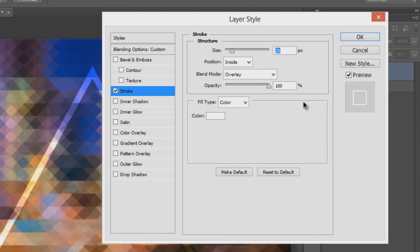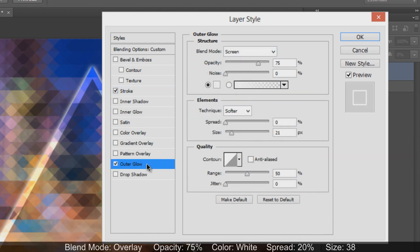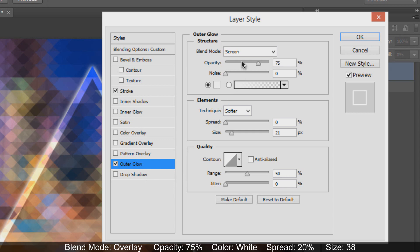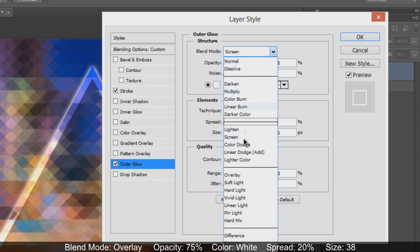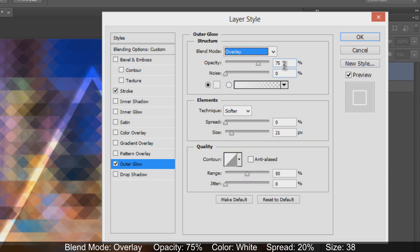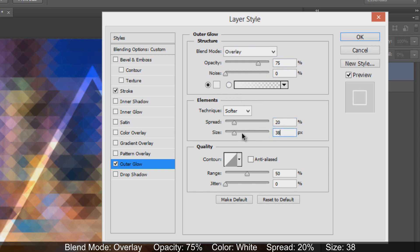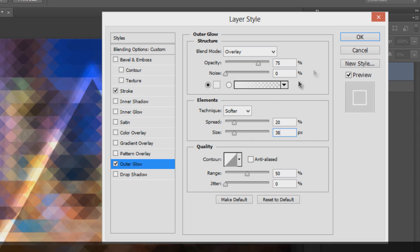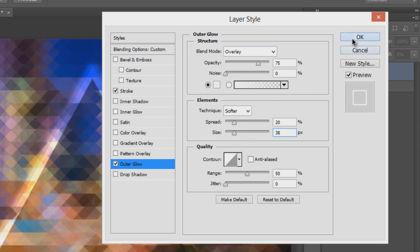Add Outer Glow. Set blend mode to overlay, opacity to 70%, color to white, spread to 20%, and size to 38 pixels. Then hit OK.